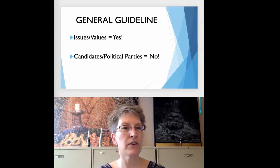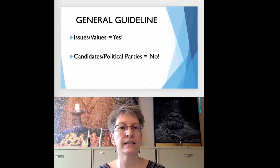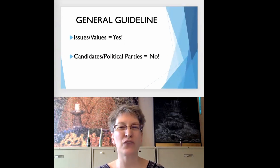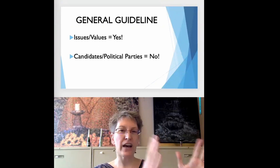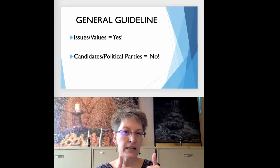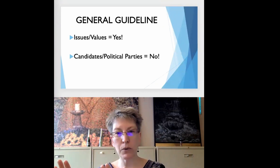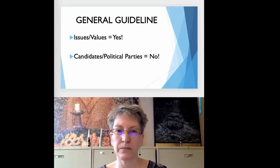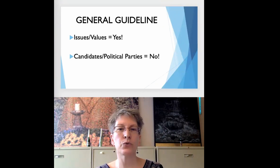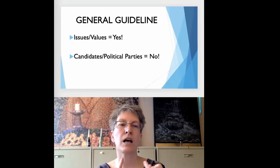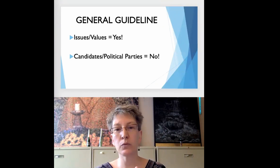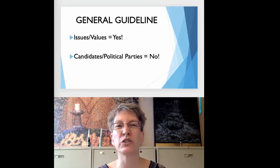The slide we have up right now is an easy way to remember the general guidelines of 501c3 compliance: issues and values, totally fine; candidates and political parties, don't do it. I'm going to take you through advocacy, elections, candidates, political parties, and lobbying, and then I'll leave you with some additional resources.